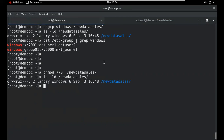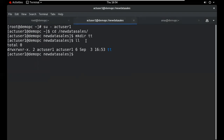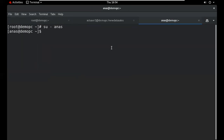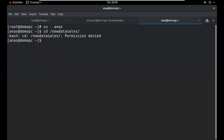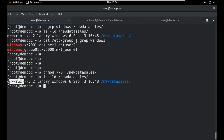Suppose we have another user named 'anus' who wants to access this particular directory — they have no permission because they are an 'other' user with no assigned permission. Only the user owner and group owner have full rights.